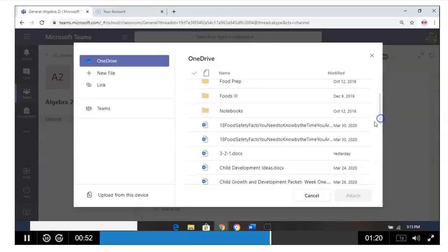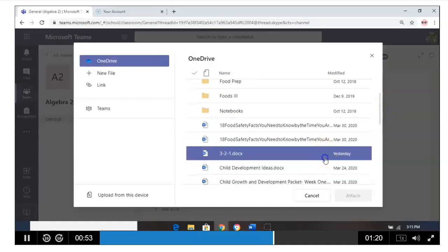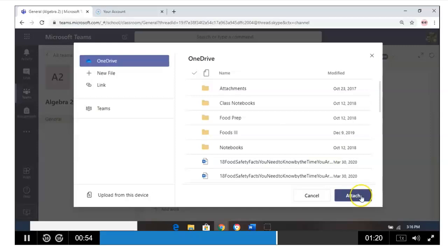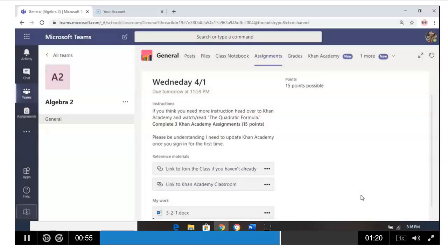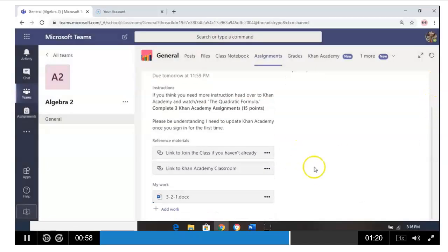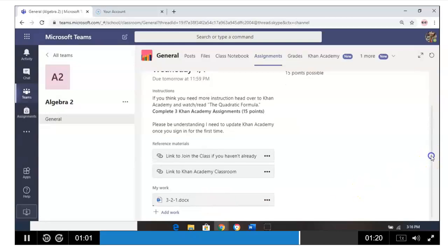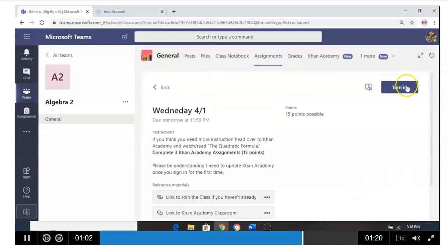Again, you can scroll through your OneDrive, which is our school drive. Click attach. It'll now show up under my work. Now be patient. You need to wait for it to load.